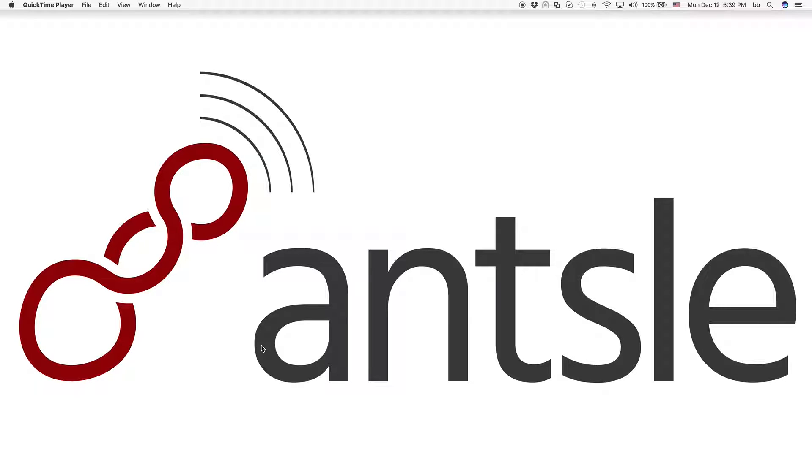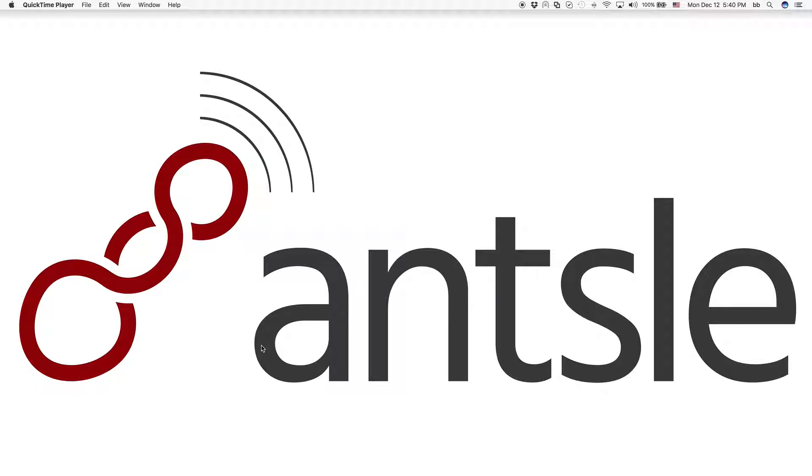So this is Bernie again from San Diego with the latest episode, number nine, of our Freedomcasts, Ansel Freedomcasts. And this one is about creating your own templates, which is cool stuff.